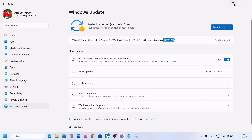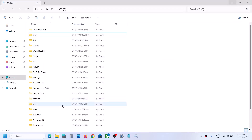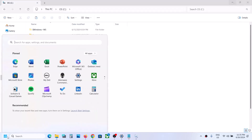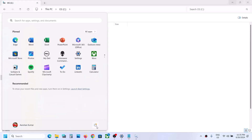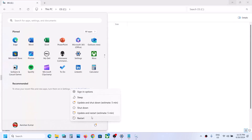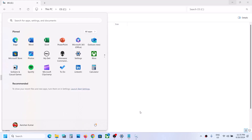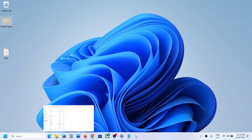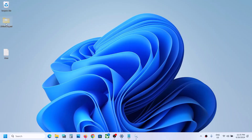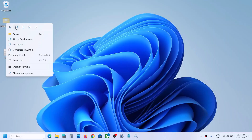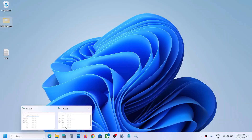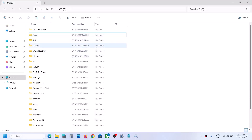Once the folder is deleted, go and update your Windows 11. Once the update is complete, restart your computer. After the system restart, open File Explorer again and put the backed-up folder back into the C drive.